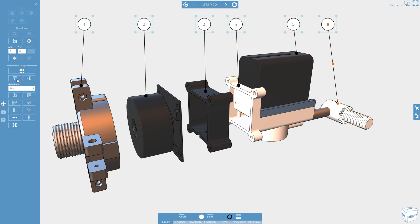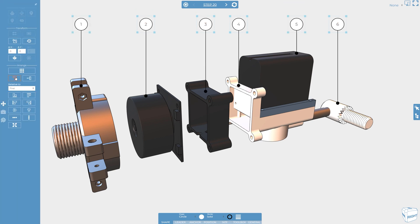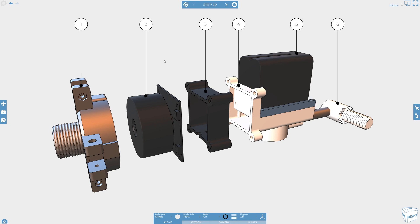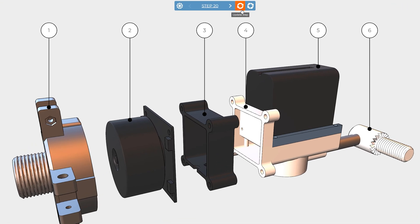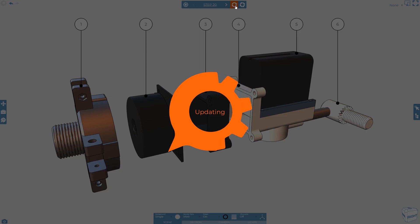Don't forget, making changes to steps will require that the step is updated to save the changes, and you have two options. The standard update will only affect the current step. An update and propagate can affect future steps. Both are covered in more detail in our updating steps quick tip video.